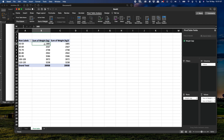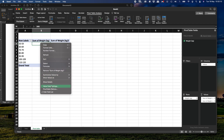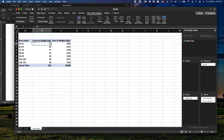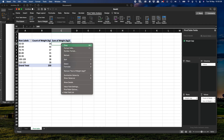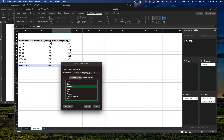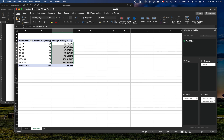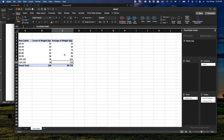For the first value field, we don't want the sum — we want the count, so we right-click, go to Value Field Settings, and click Count. Now we can see, for example, that 34 people weigh between 50 and 59, and 40 between 60 and 69. For the second value field, we want the average, so we go to Value Field Settings and select Average, renaming it 'Average of Weight in Kilograms'. We then reduce the decimal points to zero, giving averages of 55, 64, 74, 84, 94, 105, and 116.